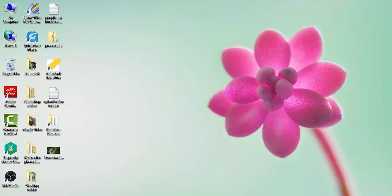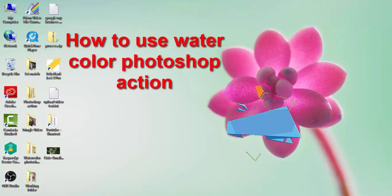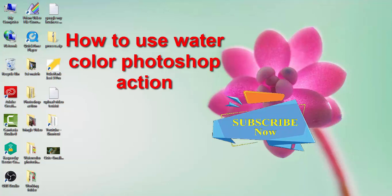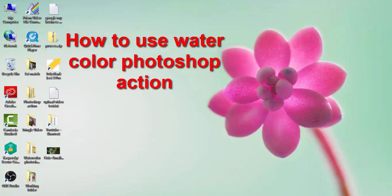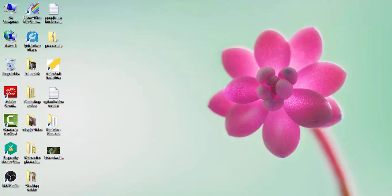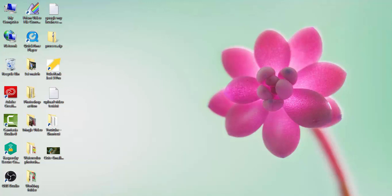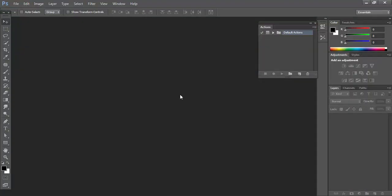Hello viewers, welcome to our tutorial. In this tutorial I want to show you how to work with watercolor Photoshop action in Photoshop. I will be using Adobe Photoshop CS6 program for working with this action. Everybody faces some problems but when I work on my PC I don't face any problem.